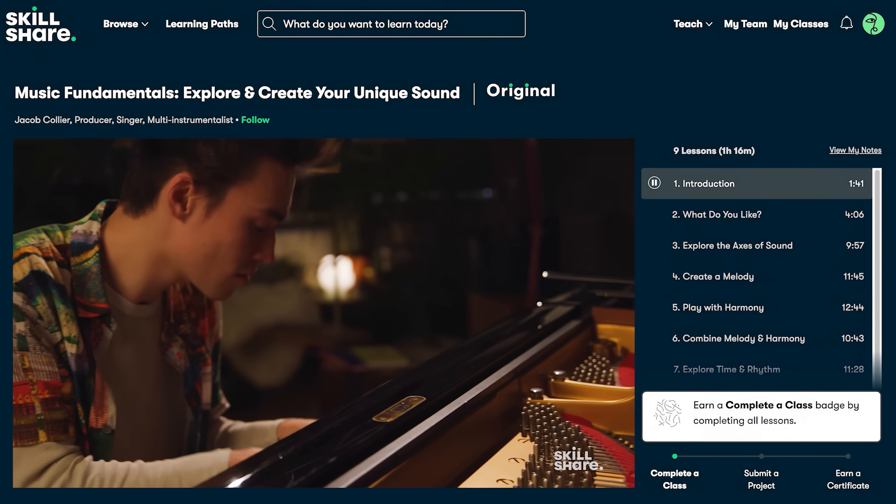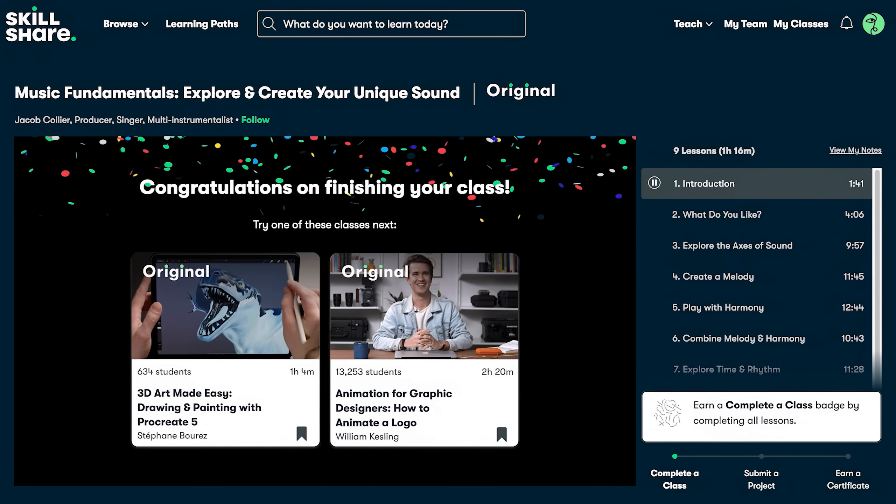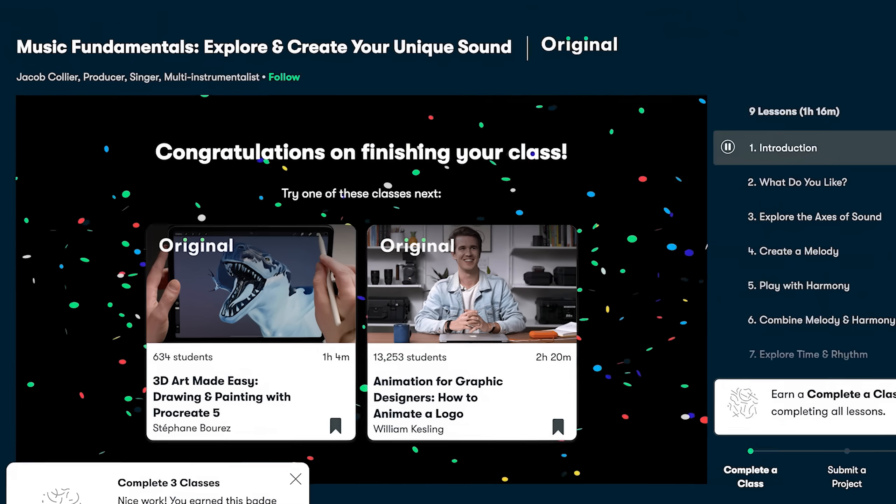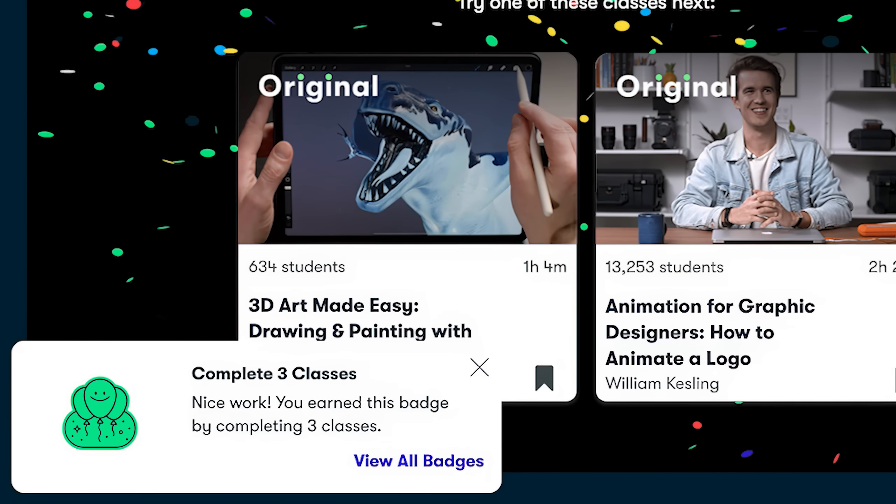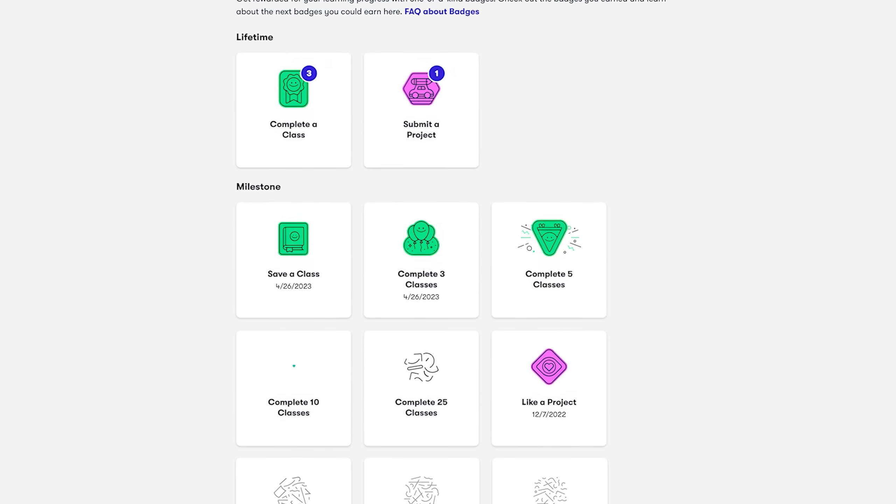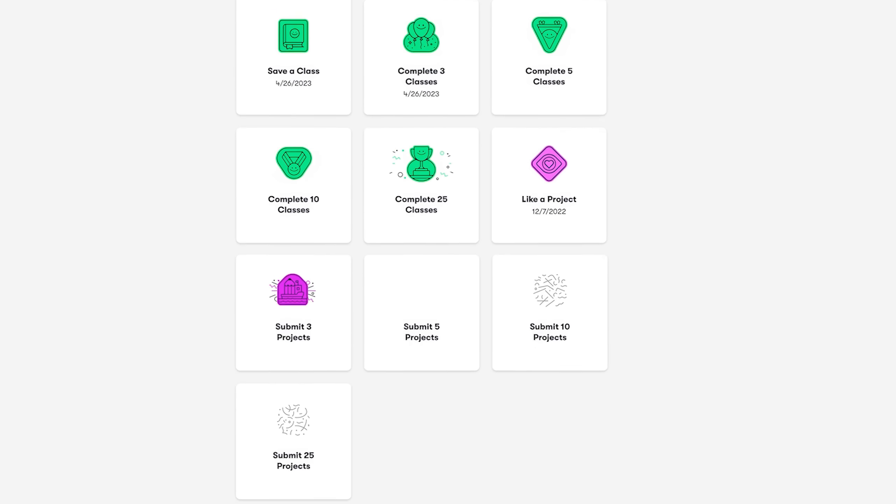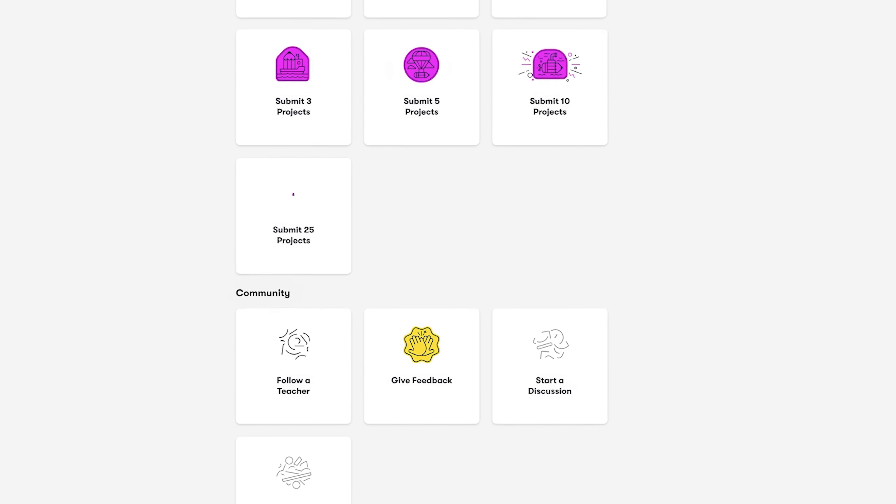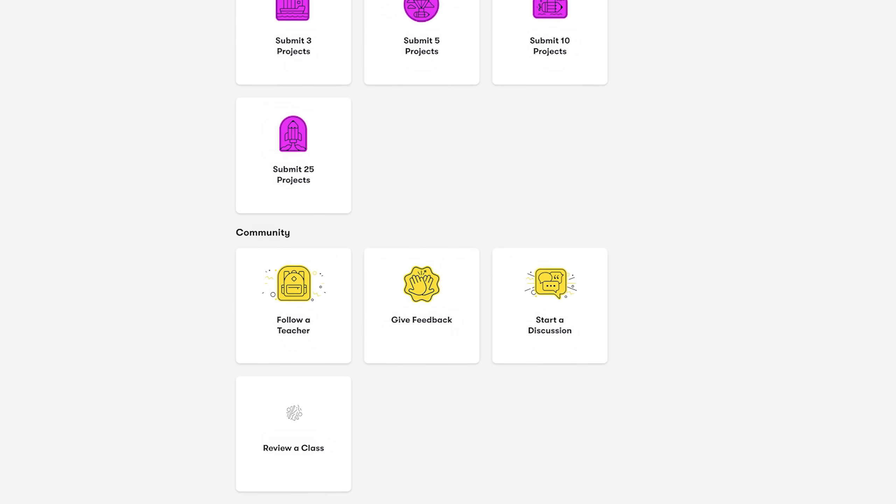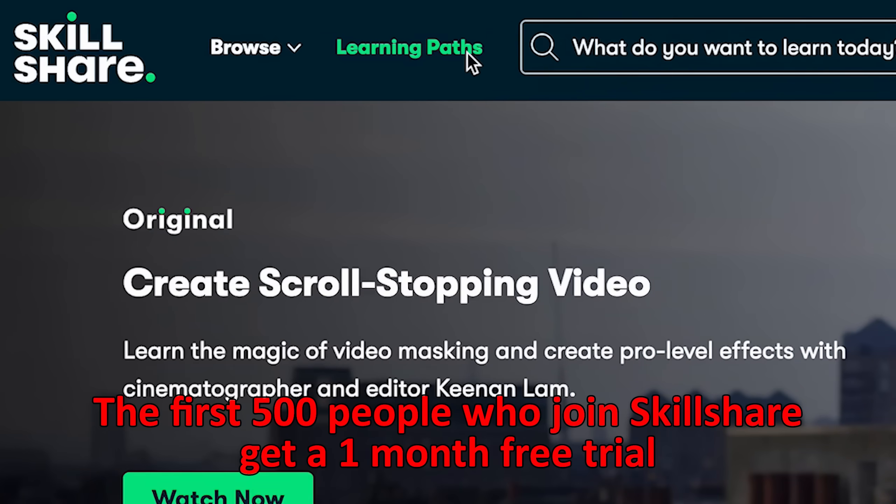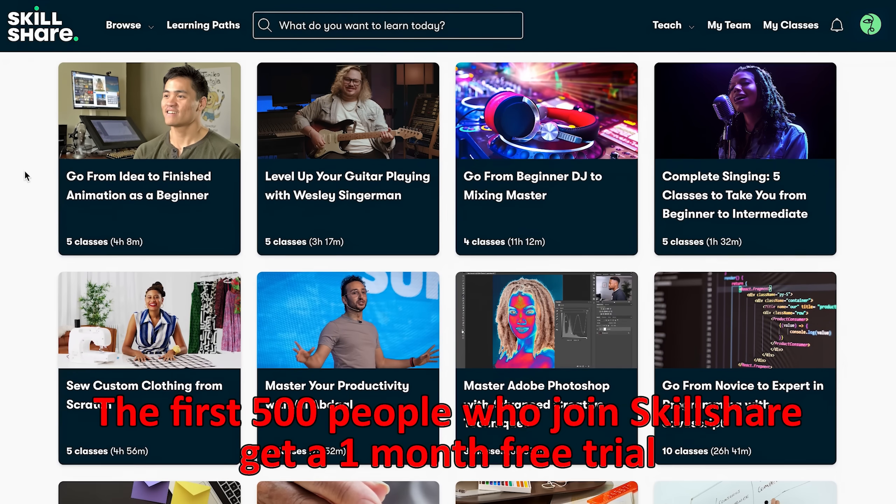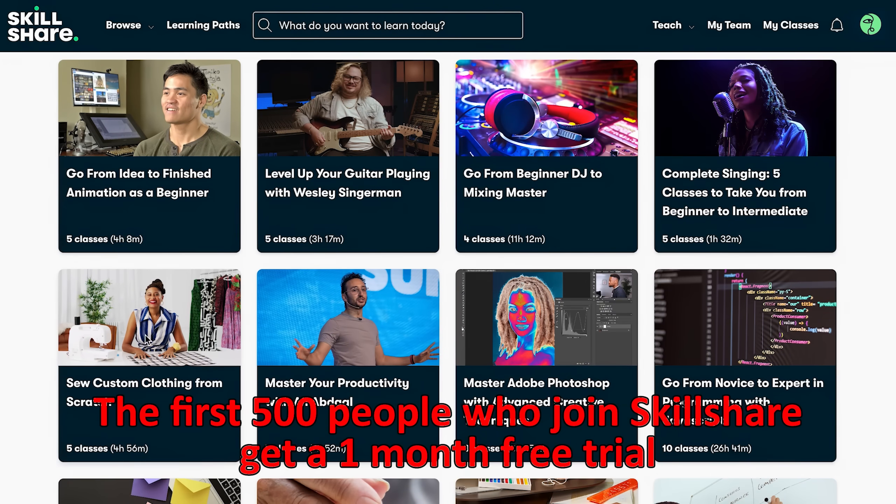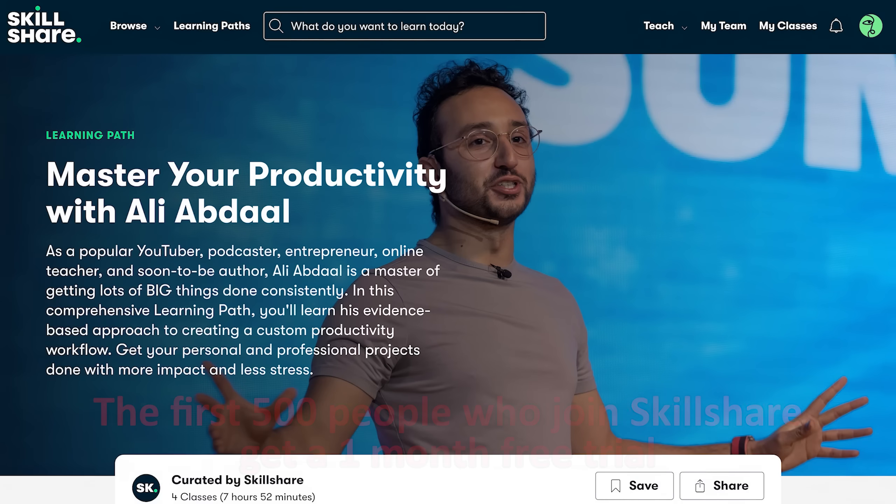And now that we are in summer take this time as an opportunity to explore your creativity and invest in yourself by taking a Skillshare class. The first 500 people to join using the link in the description get a one month free trial of Skillshare.